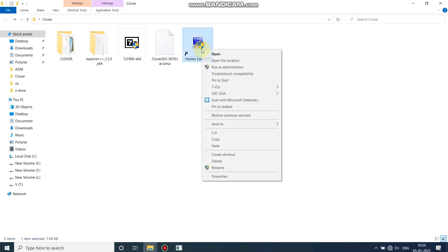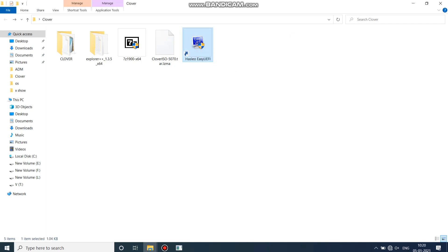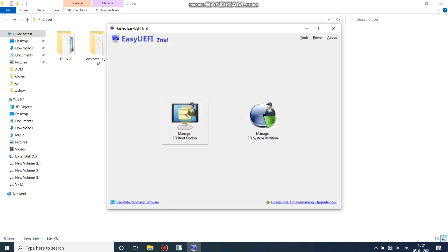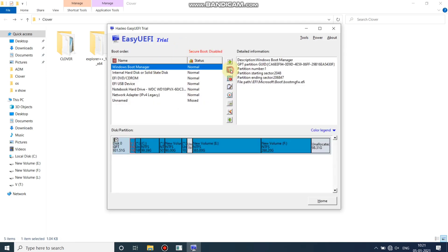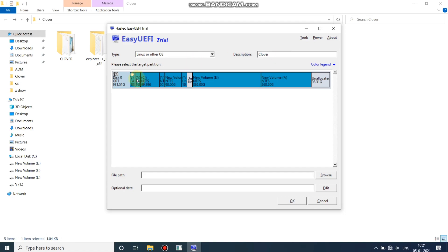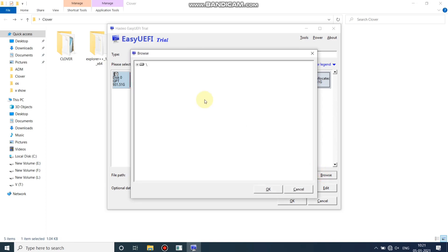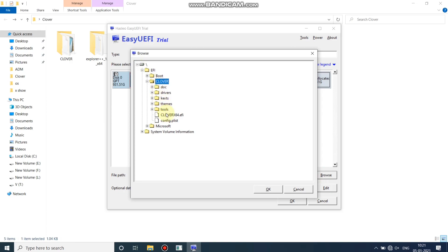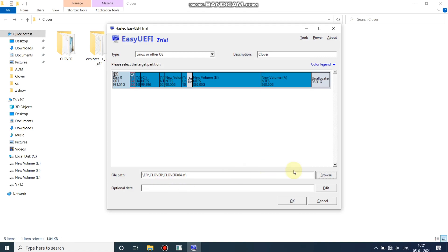Now it's time to run EasyUEFI. Click on 'Run as administrator' and click on 'Manage UEFI' option. Click the plus button to add the Clover bootloader entry. In the type, select 'Linux or other OS'. In the description, type 'Clover' or anything you want. Click here and select the Clover bootloader config file: EFI > Clover > cloverx64.efi. Click OK and click OK.